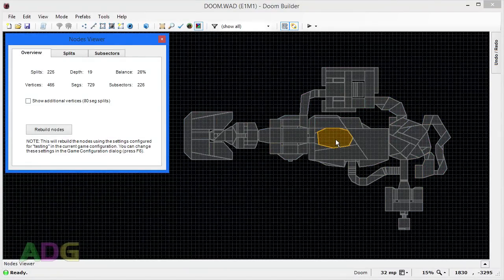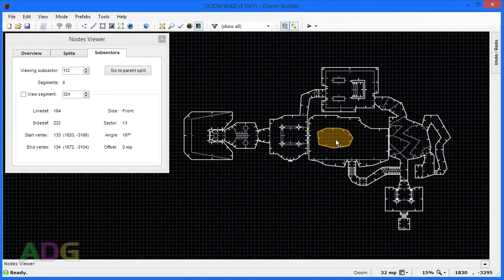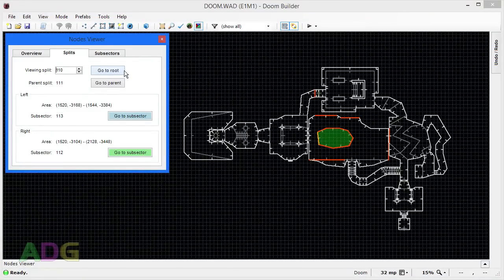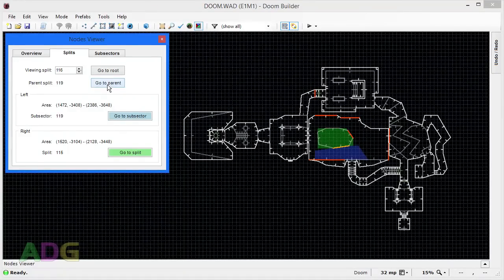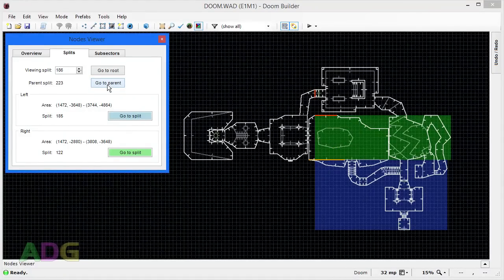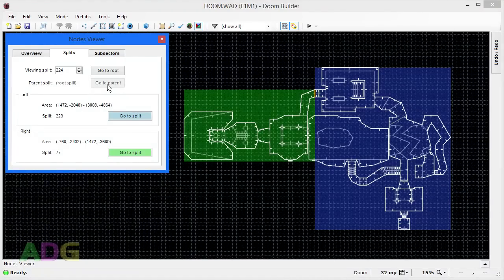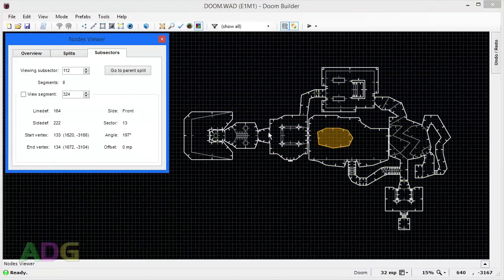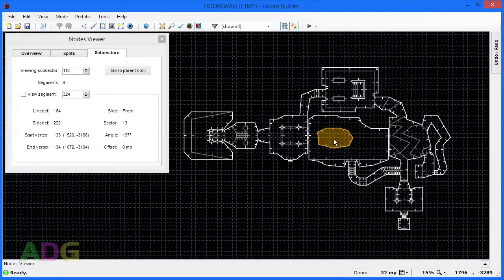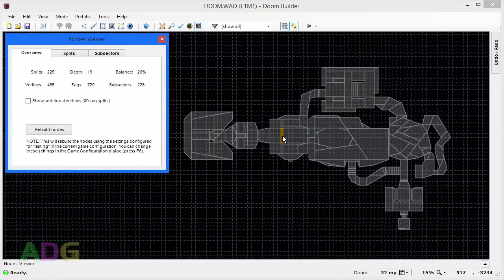Once the BSP tree data is sorted based on the player position, the next task is to render all visible solid walls and to calculate visplanes along the way. This is actually done from front to back, contrary to what you might expect. Because of the 2D level structure, there aren't any cases where you'd need to render a solid wall behind one already rendered. If something's wrong with the level design and this happens, you may see a glitch where a solid wall appears to render entirely inside another solid wall.